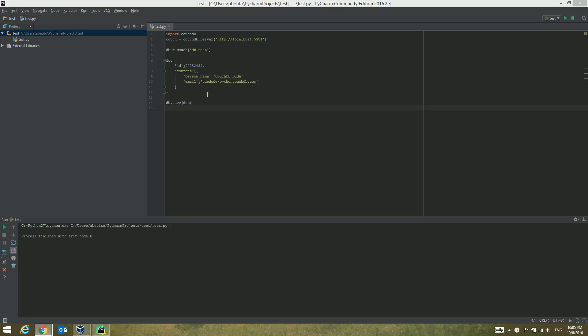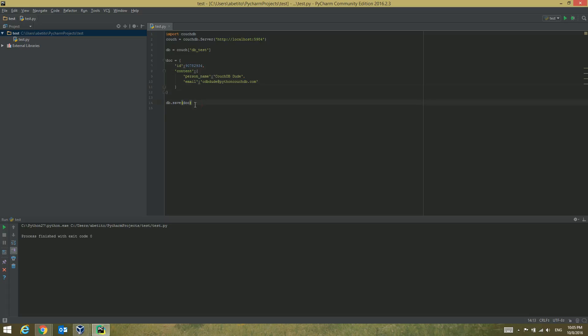In the last video we just saved the document without even checking if the database had acknowledged our new document or not, and I want to show you how you can acknowledge the document that you created and saved to the database. Let's do it first, and after that I'm going to show you how to delete the new document that we've created.